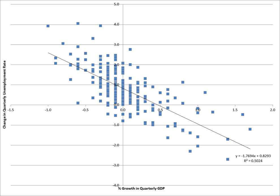A basic tool for econometrics is the multiple linear regression model. In modern econometrics, other statistical tools are frequently used, but linear regression is still the most frequently used starting point for an analysis. Estimating a linear regression on two variables can be visualized as fitting a line through data points representing paired values of the independent and dependent variables. For example, consider Okun's law, which relates GDP growth to the unemployment rate.